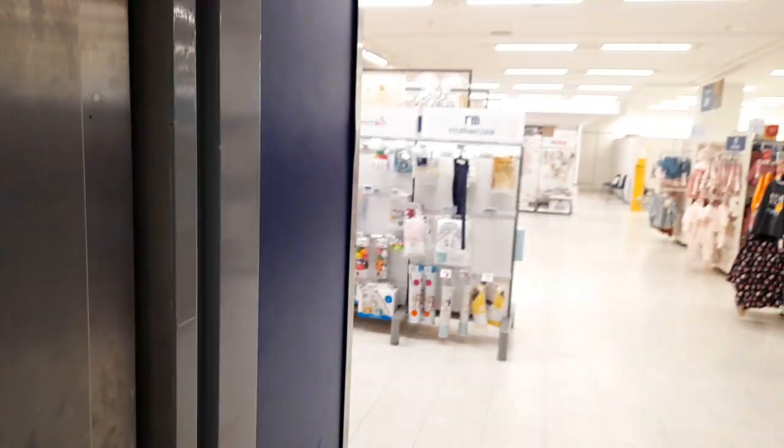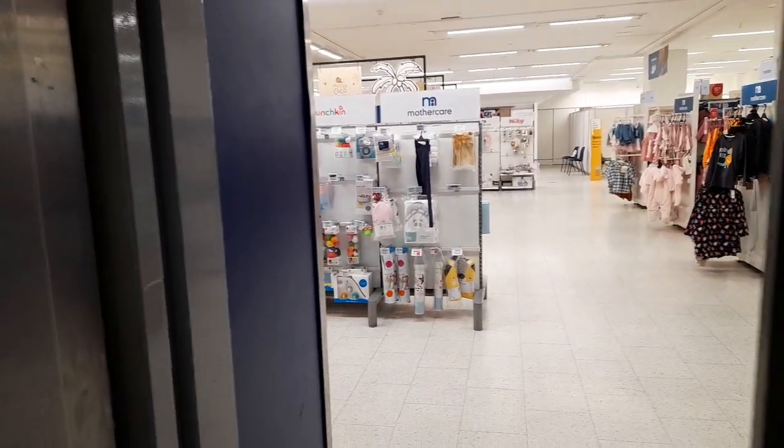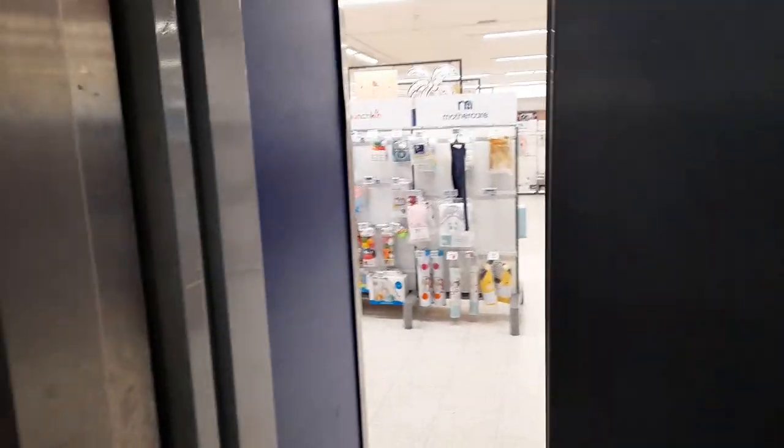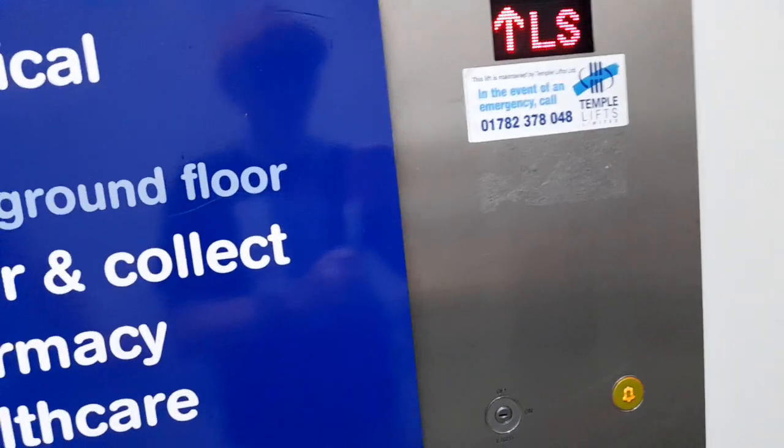One of them is a slow door. It's a jumbo door as well. I don't know what lift it is, maintained by Temple.